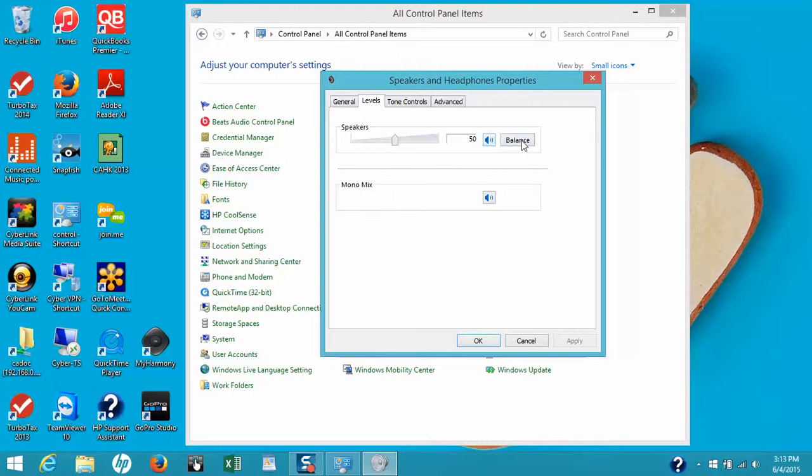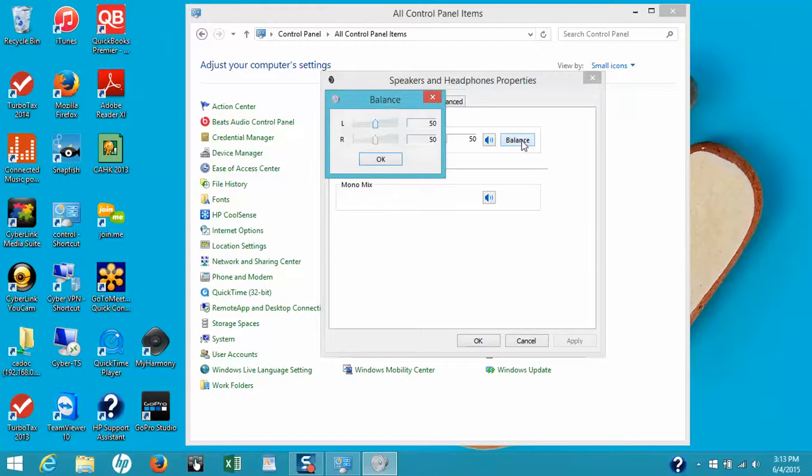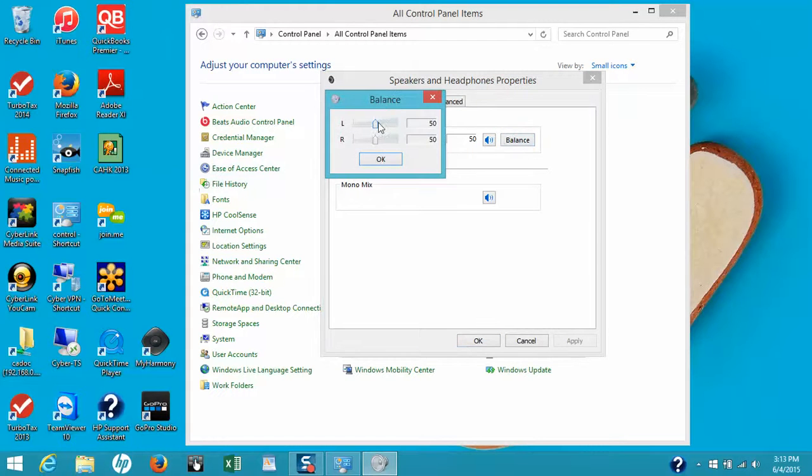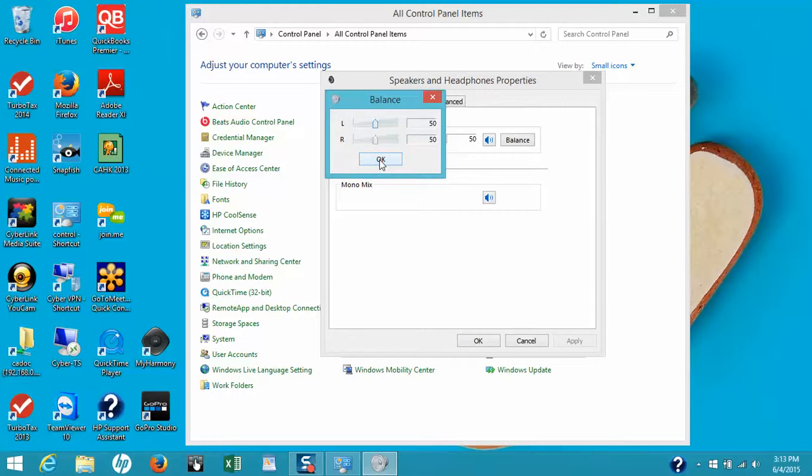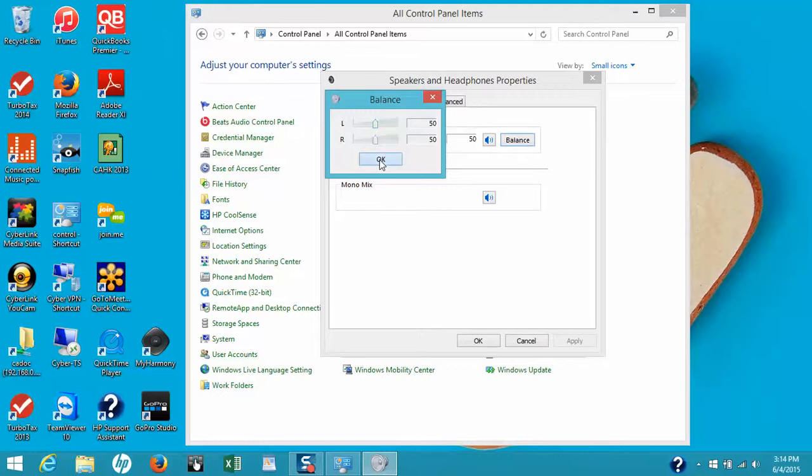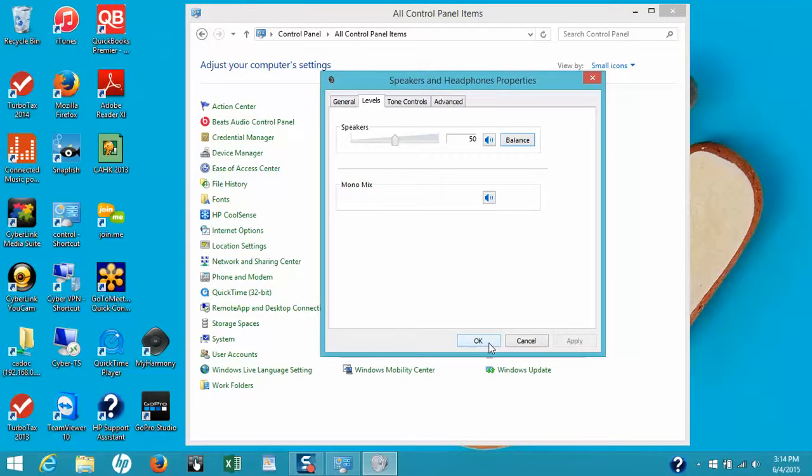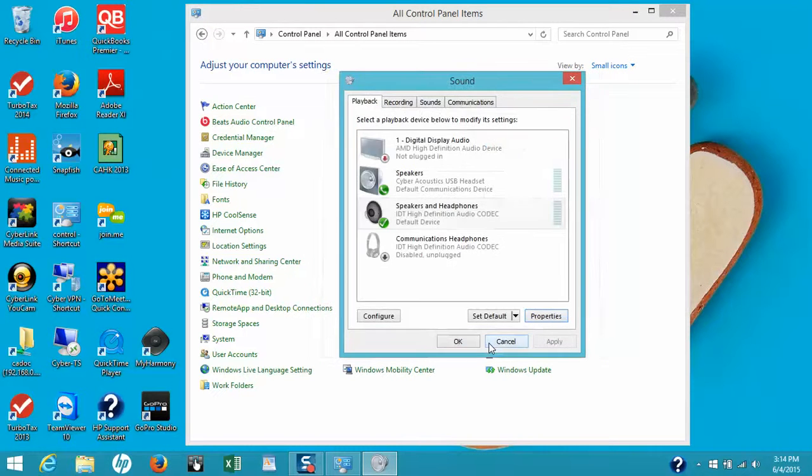You also want to check the balance to make sure it's set at 50-50. That's the default setting, and this is probably what you'll see. Click OK. Once this is done, you can click OK and close this window.